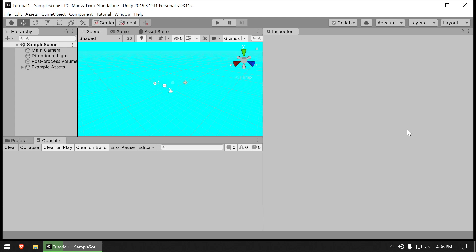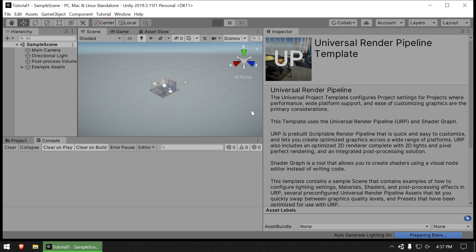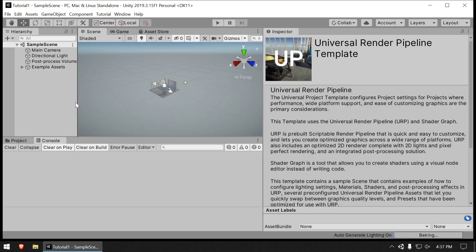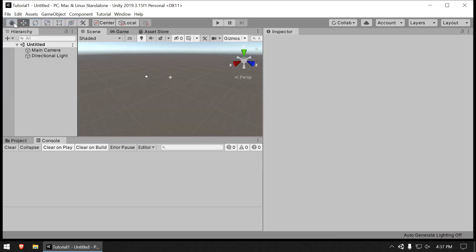We're waiting for the scene to load. Once it's ready, we can hit play and see a 2D image representing the camera view with some construction equipment — that means everything's working. But we're going to create our own scene to work from. Keep the default scene around so you can check it out later, but for right now we'll go to the File menu and choose New Scene.